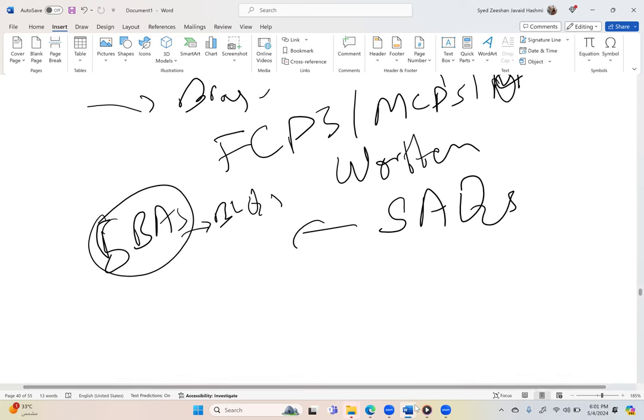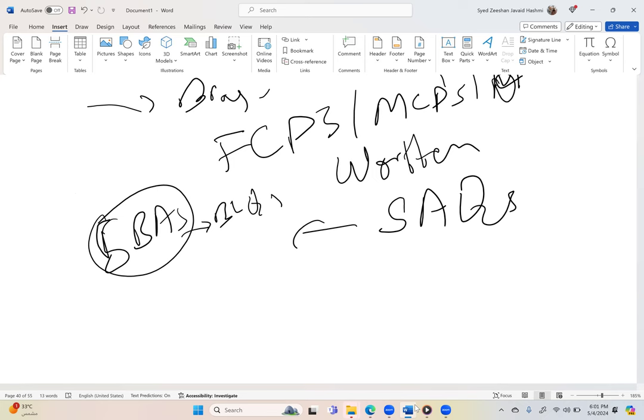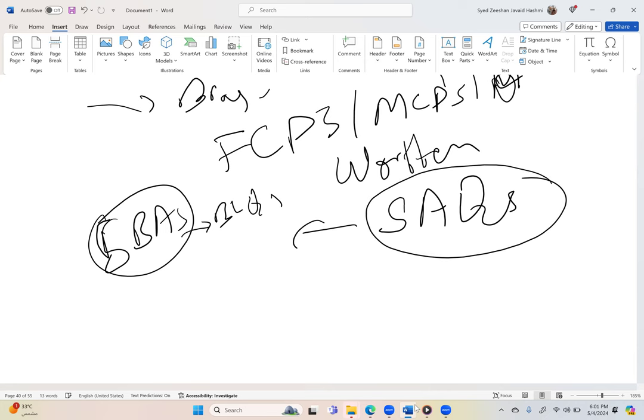When you are preparing for SAQs, you need to write short answer questions. For that you need a little deeper knowledge in the sense that you should have clear concepts, otherwise you cannot write in detail, you cannot chalk out a plan. This is the difference - short answer questions are there in FCAI which are not there in our FCPS or MCPS.